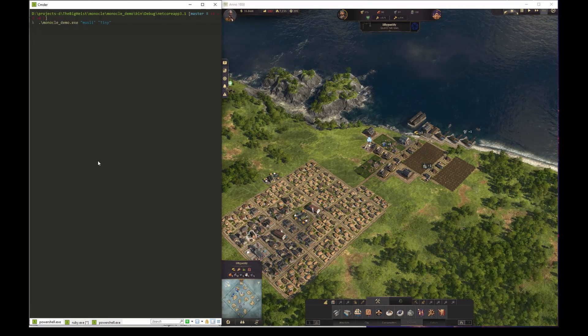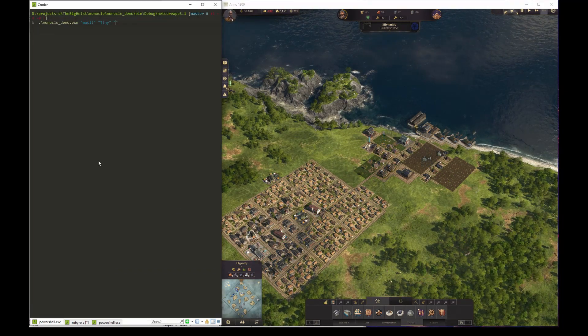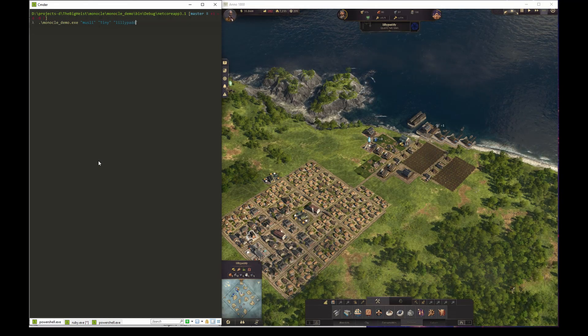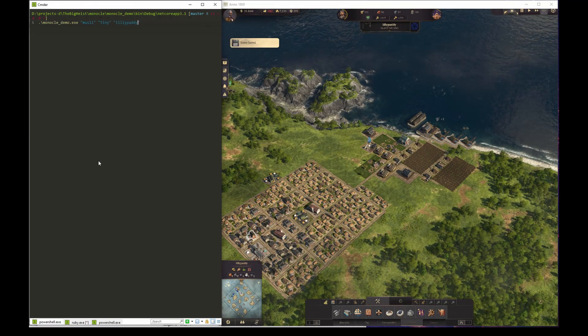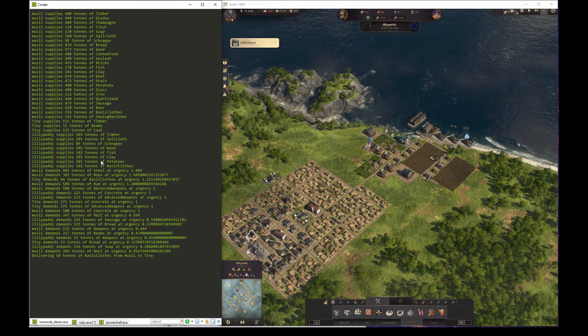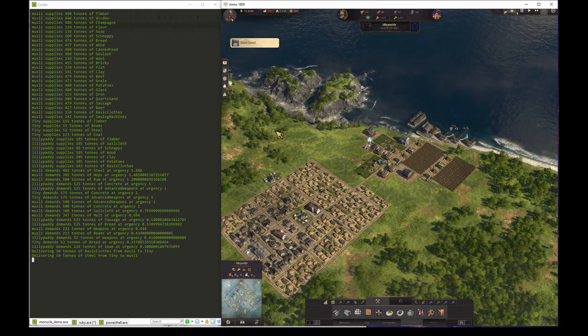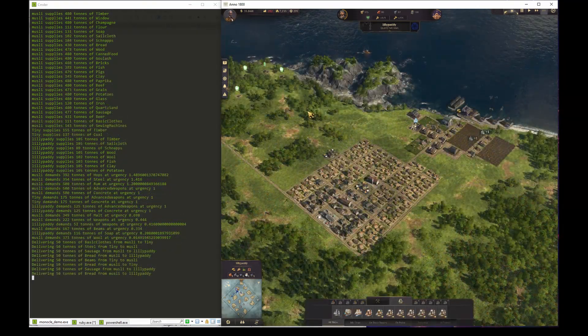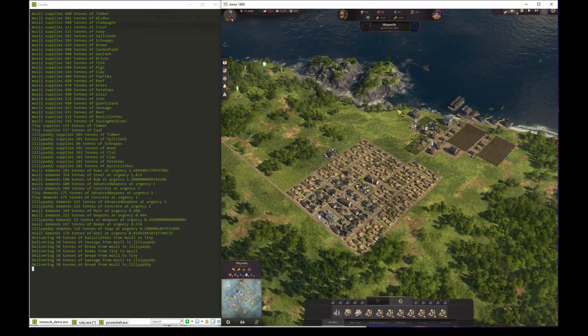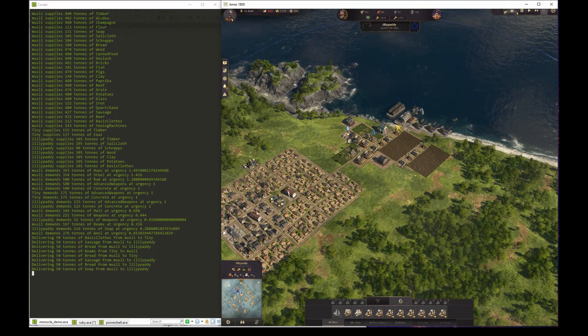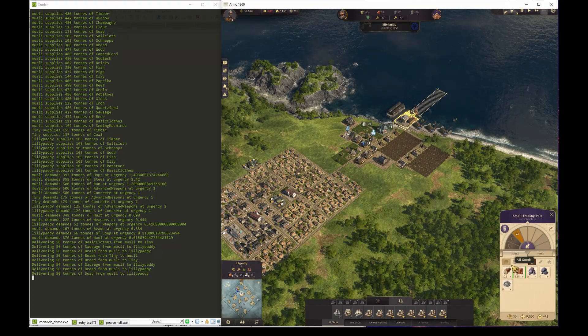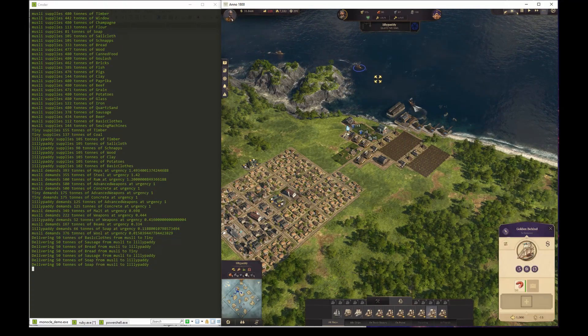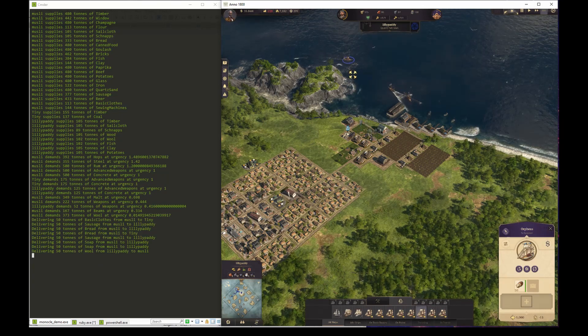All we need to do in order to include this into the trading system is to run the program again, but adding Lillipatty to the list of arguments. We will now see schooners arriving at Lillipatty with all the goods that Lillipatty does not produce itself.